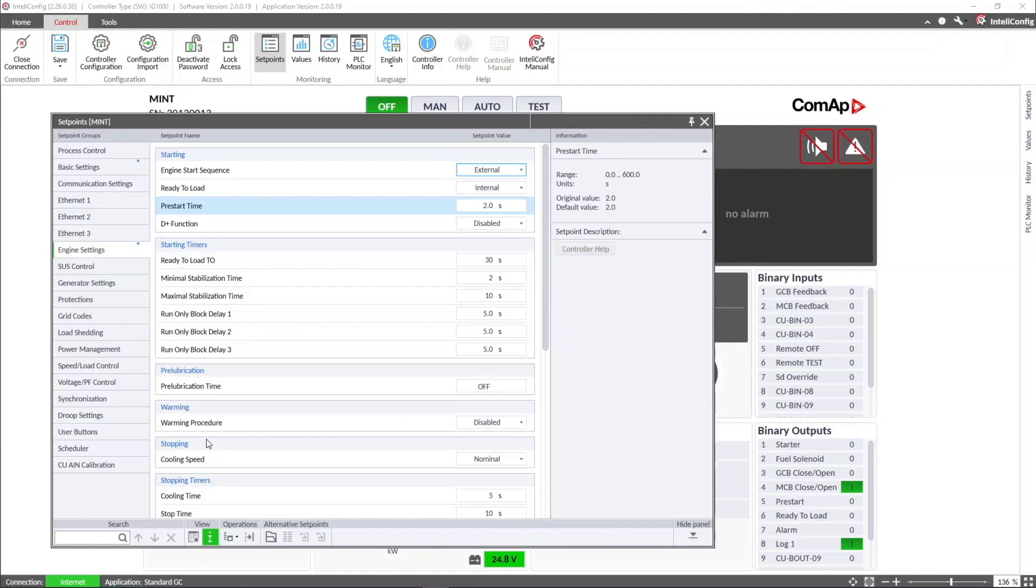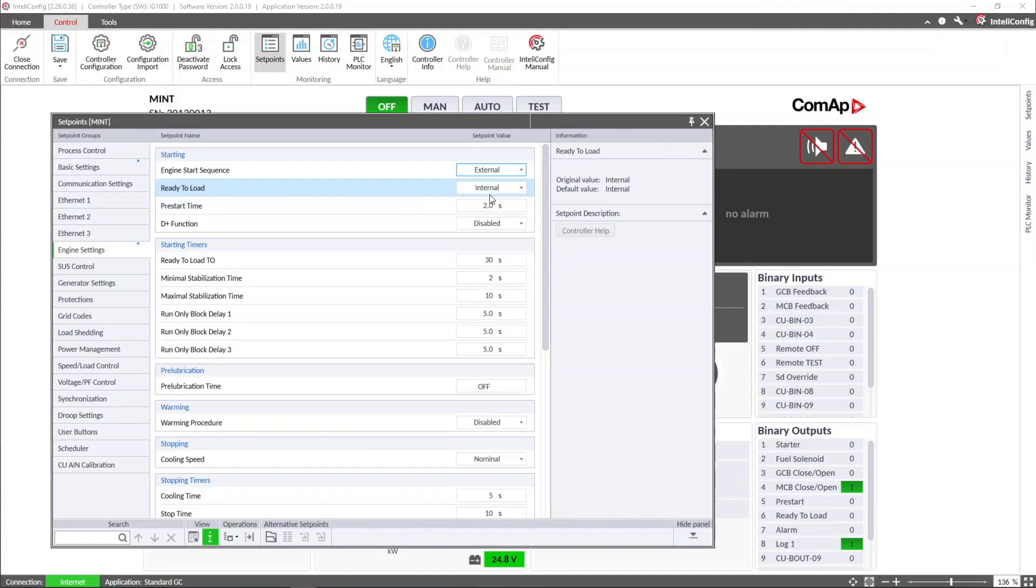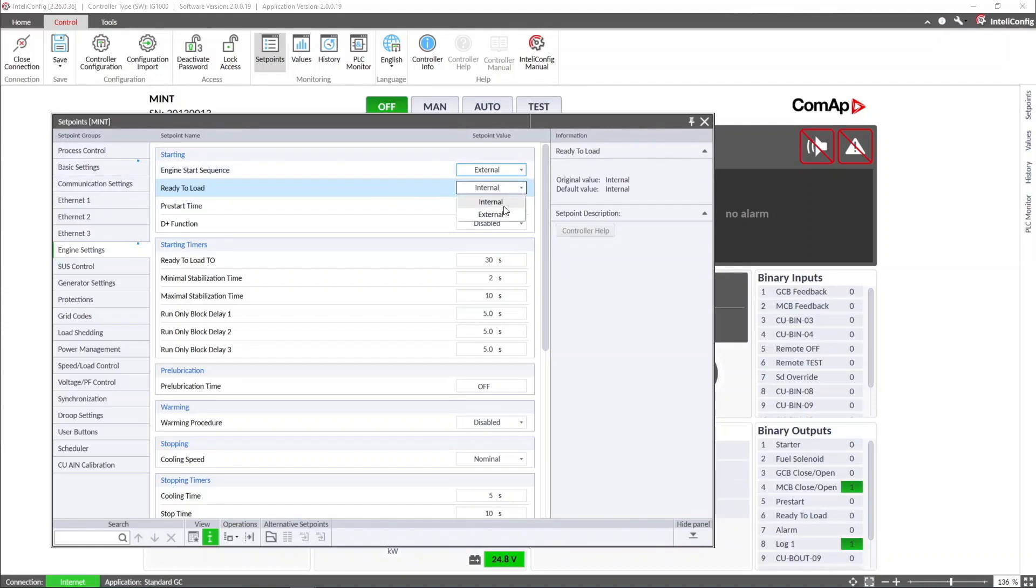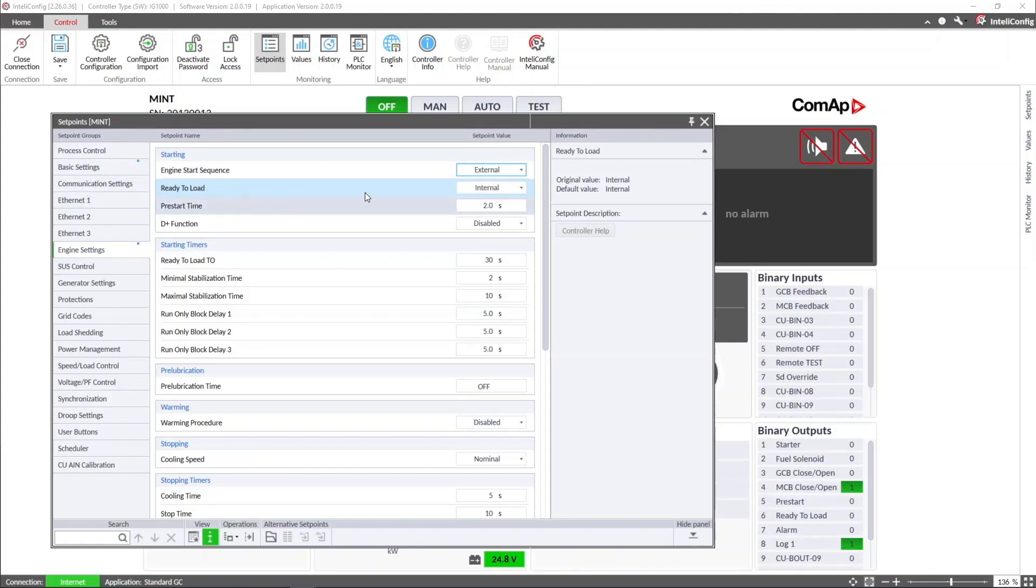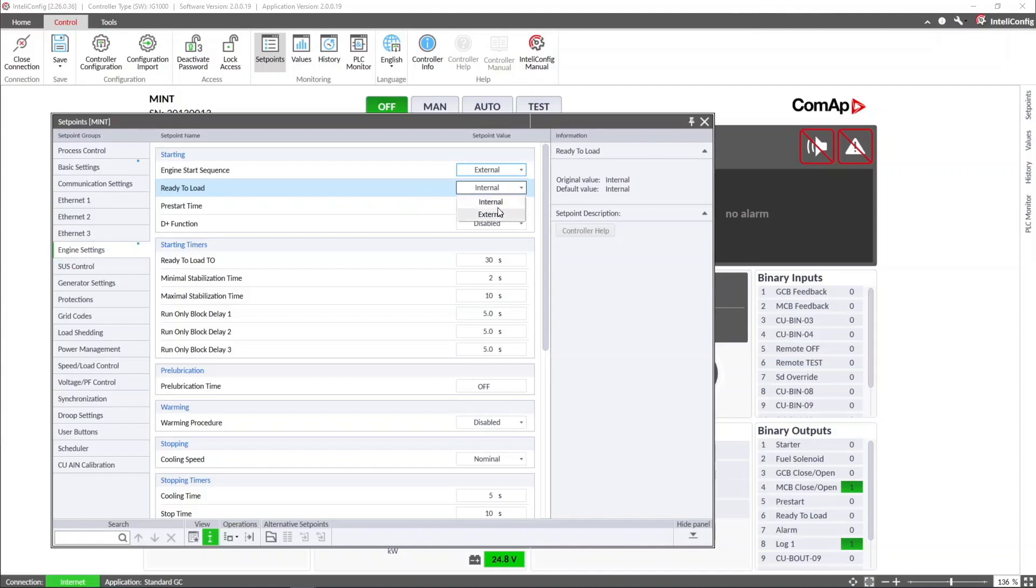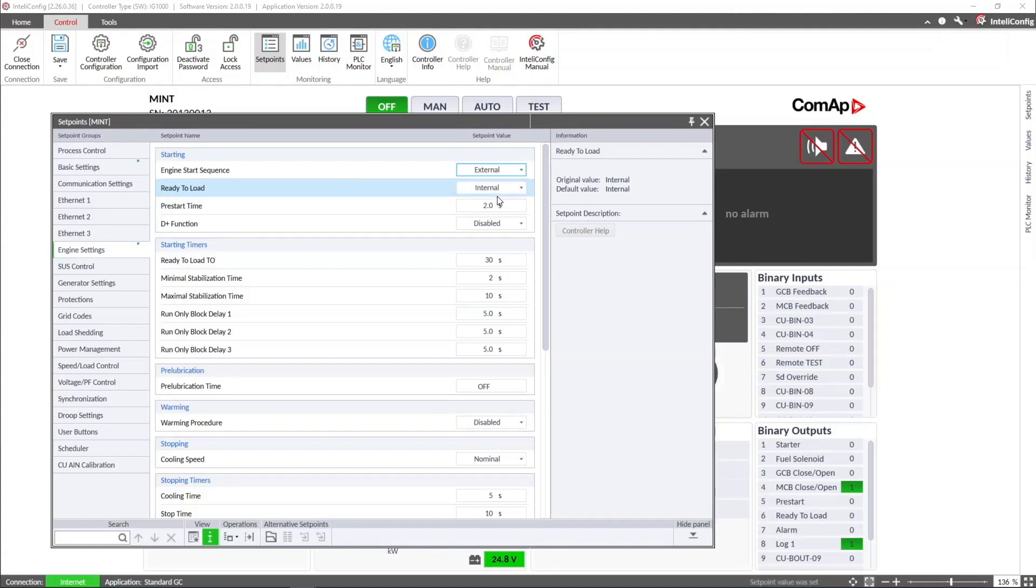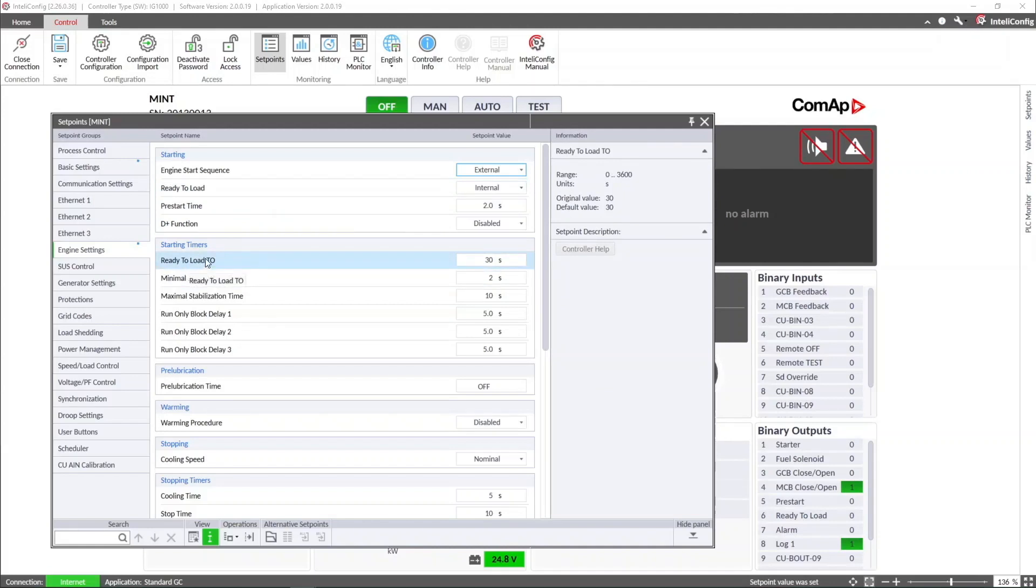We must also configure the ready-to-load setpoint, where we can select the source for the ready-to-load signal. It can be internal, which means that the controller will check voltage and frequency conditions before connecting the load. It can be external, which means that the controller should receive the ready-to-load status from an external signal connected to one of the controller binary inputs. We must also set a ready-to-load timeout, which will be the maximum waiting time for the ready-to-load input status.